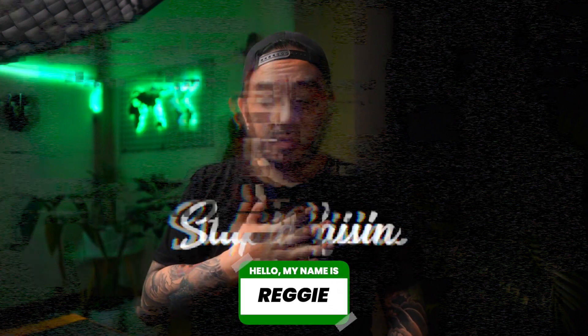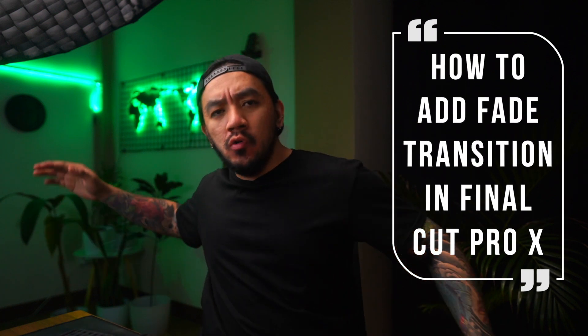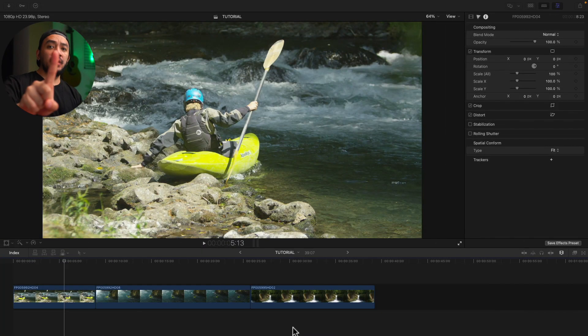Hi, I'm Reggie with Stupid Raisins. In this video, I will show you three ways how to add fade transitions in Final Cut Pro. So let's get it on. Let's start with the first method. Let's go to your transitions browser.